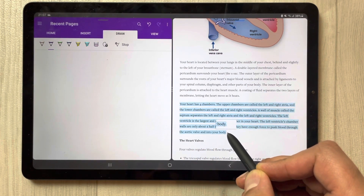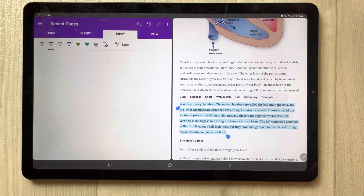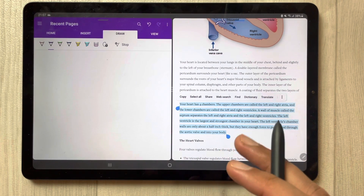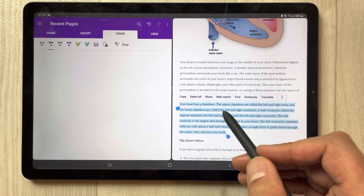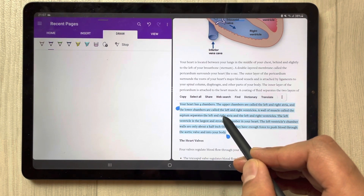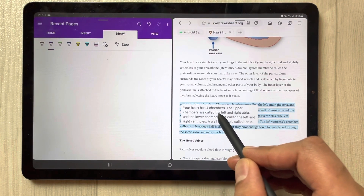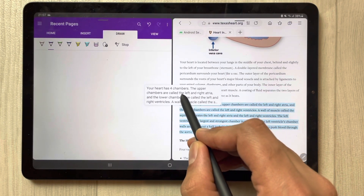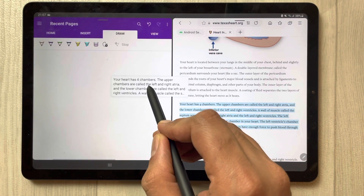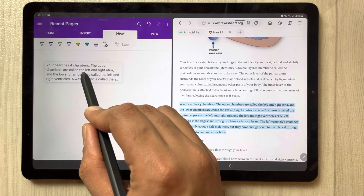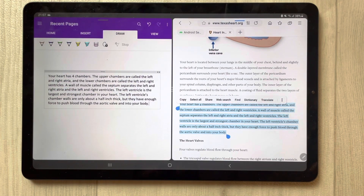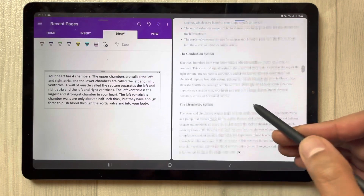I select the text I want to use — I just select it, hold it, and then simply drag it to my Microsoft OneNote and put it over here. You can see it's now in my notes and I can edit it as well.